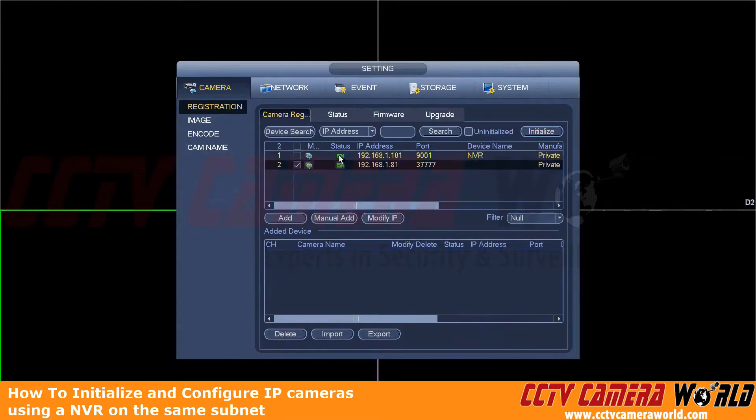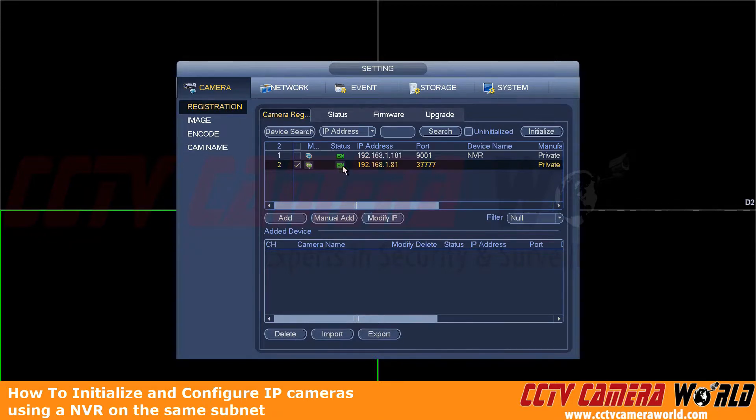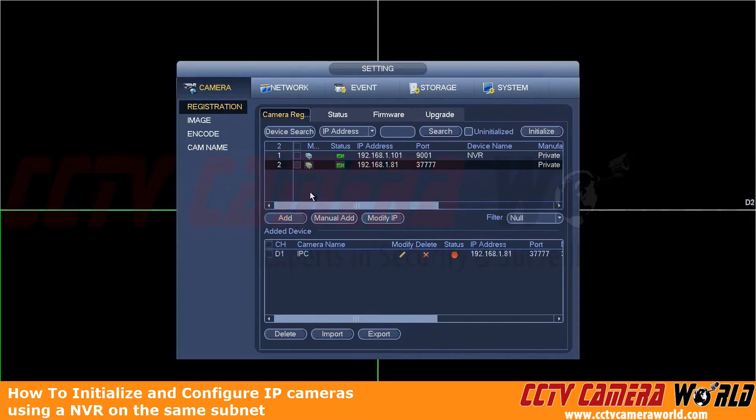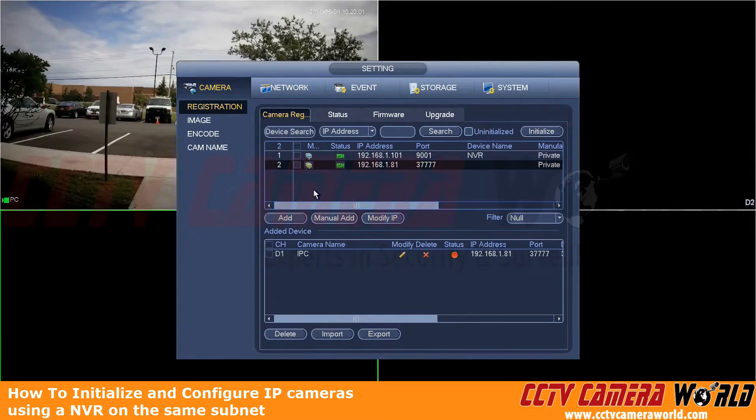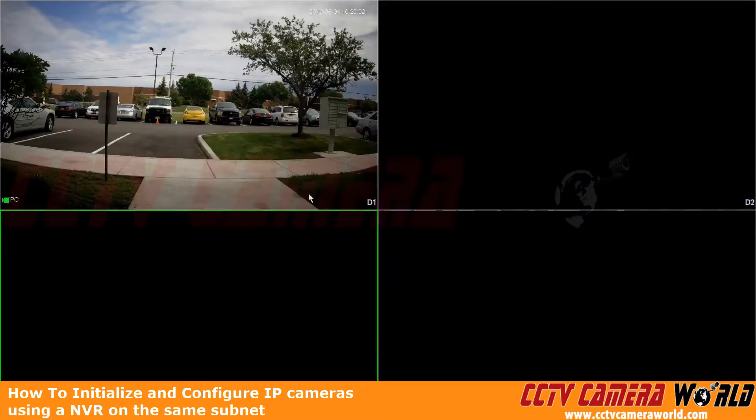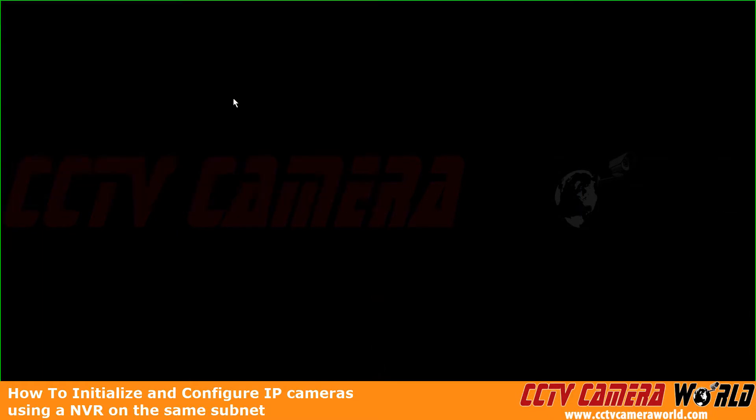And as you can see, we don't even have to device search again. We can just see that the IP address was set on the camera. The status has now changed to this green camera icon. And finally, to add the camera for recording, we can click the Add button here. It'll just take a second to connect up to that camera. And now we've logged into the camera and we are actually recording and viewing this camera live.